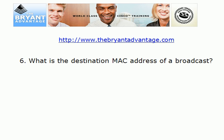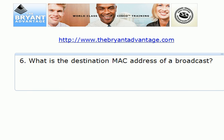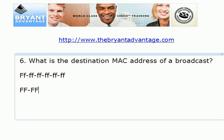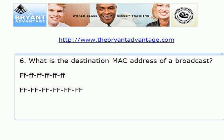The destination MAC address of a broadcast is what I call the all-F's address — it's FF six times. Keep in mind that case does not matter here. You'll usually see it expressed as all lowercase F's or all uppercase F's, but the case does not matter. That is the destination MAC address for a broadcast.